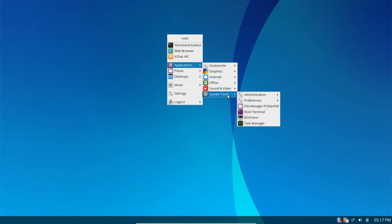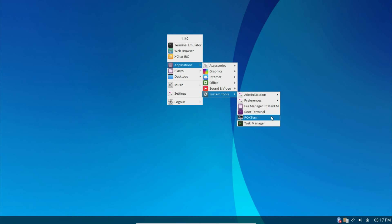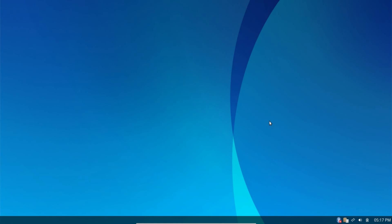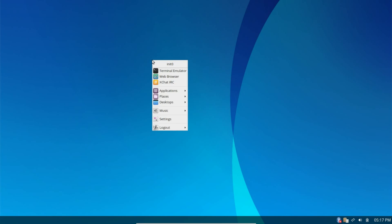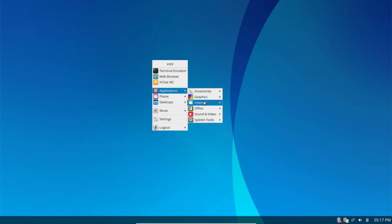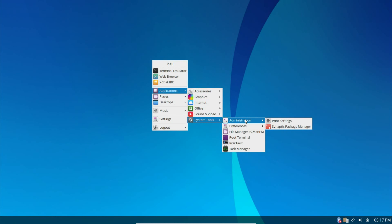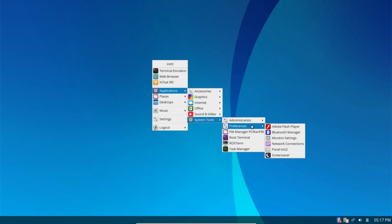Under System Tools, PCman.fm is your file browser. You have a root terminal, ROX term. Let's take a look at the Task Manager. So, it's running on 260, 270 meg of RAM. Really slim. Let's get back down here to that again. Under Administration, you have Print Settings and Synaptic Package Manager.